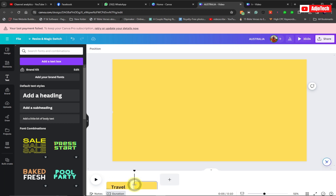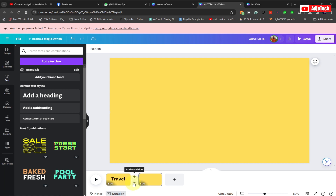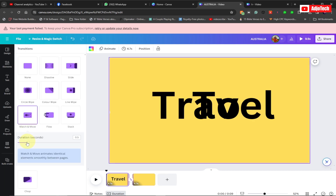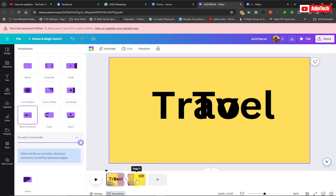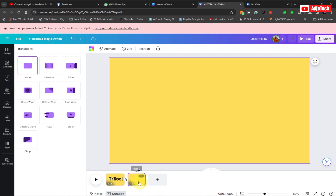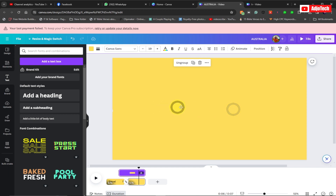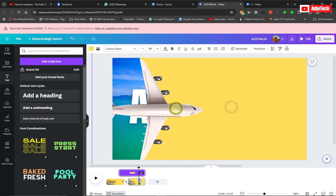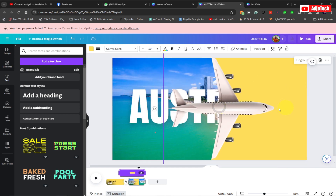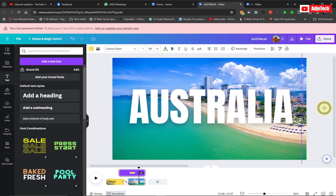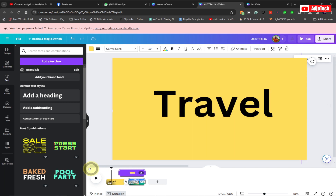Now we're going to add a transition between the two slides. Click on Transition and select Match and Move. Set the duration all the way to the right. Then go back to the first slide and move the plane group completely off-screen to the right.